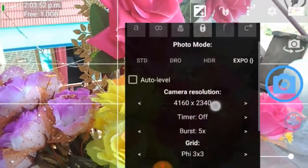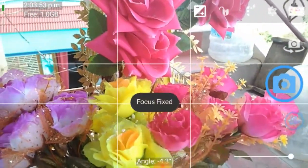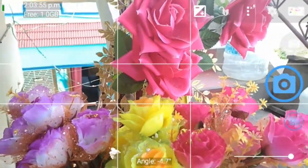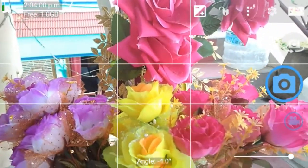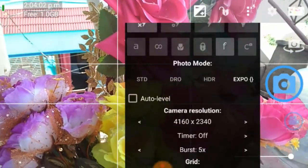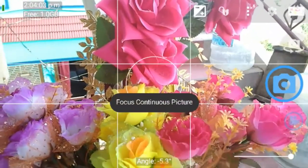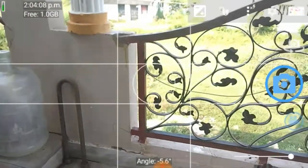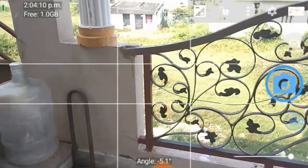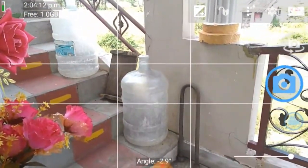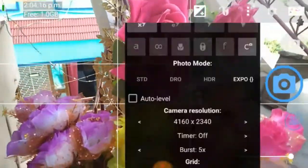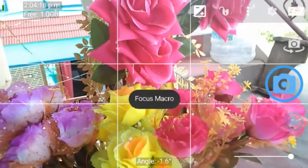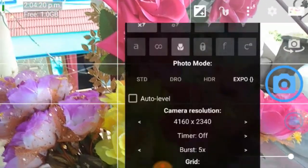Next, we have a photo mode. Focus is fixed — if you go to a position, you can fix the focus there. Next, focus is continuous. If you go to a direction, you can adjust the focus. When you go to any position, you can adjust the focus continuously.